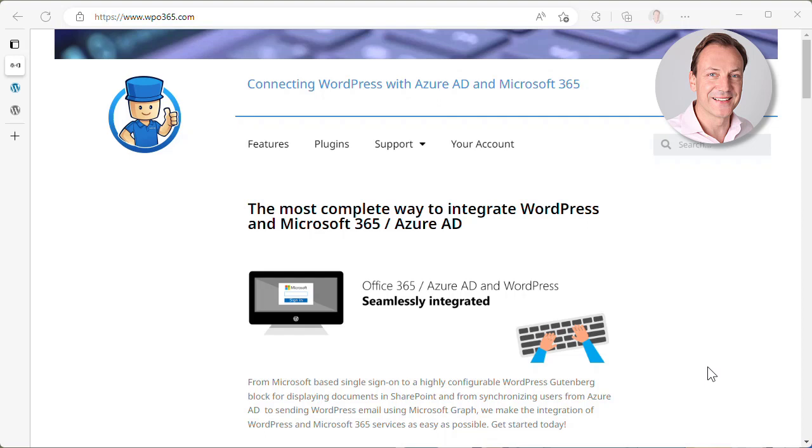Connecting WordPress and Microsoft 365 Azure AD is super easy. Hi, I'm Marco and I'm the developer of the WPO365 plugins. In today's video, I would like to show you how easy it is to send WordPress emails using Microsoft Graph.